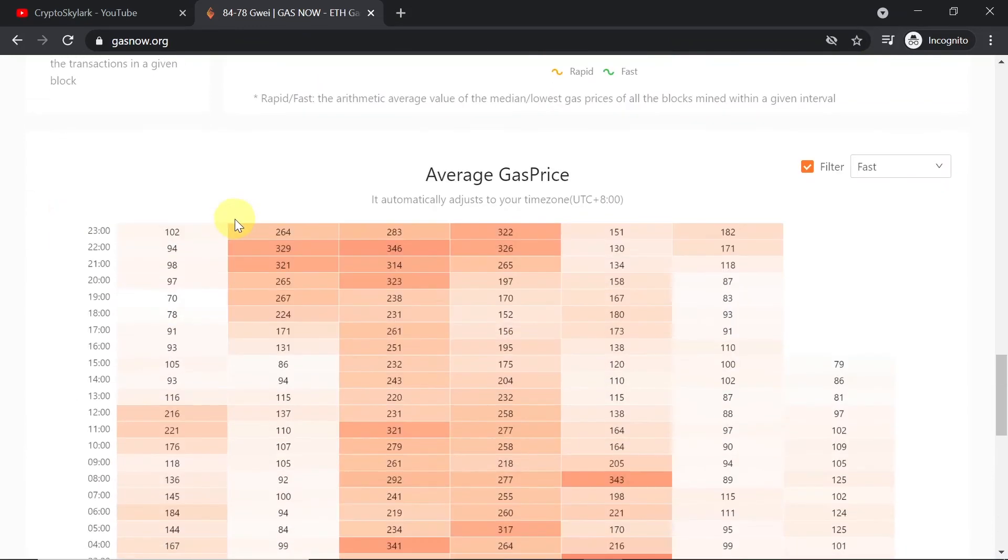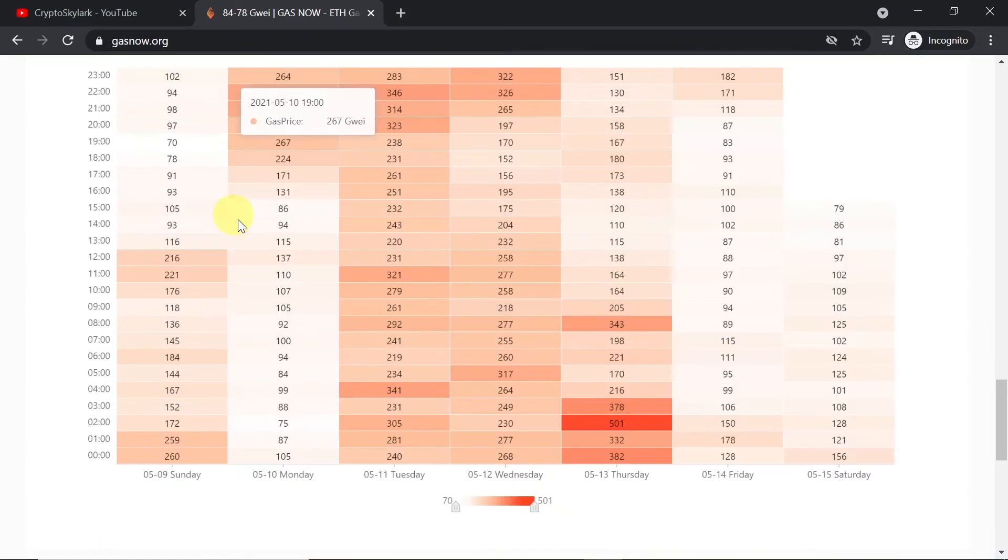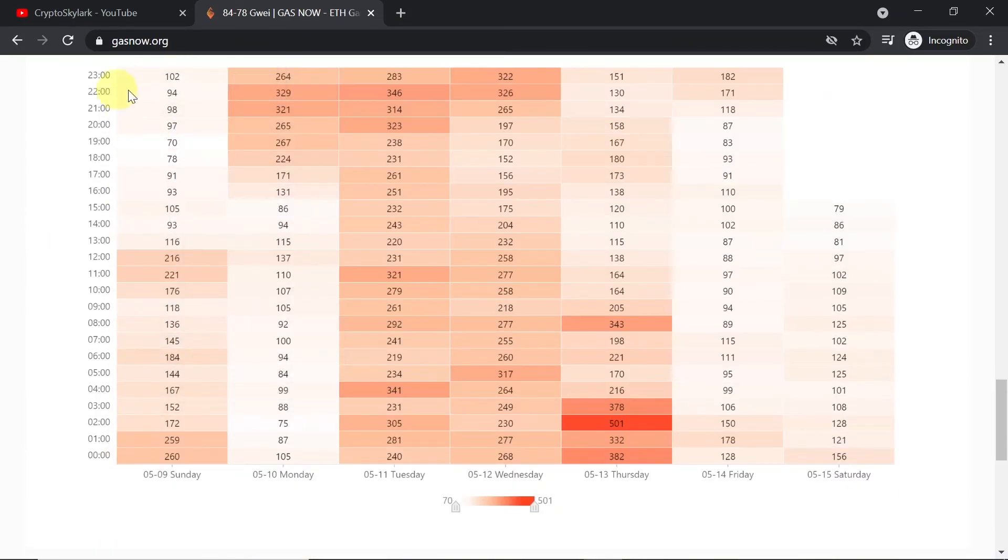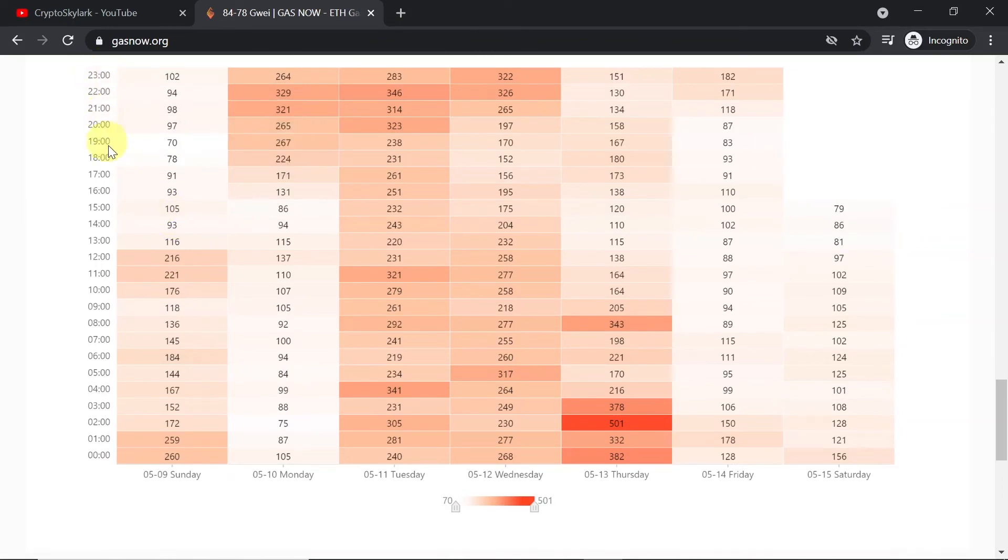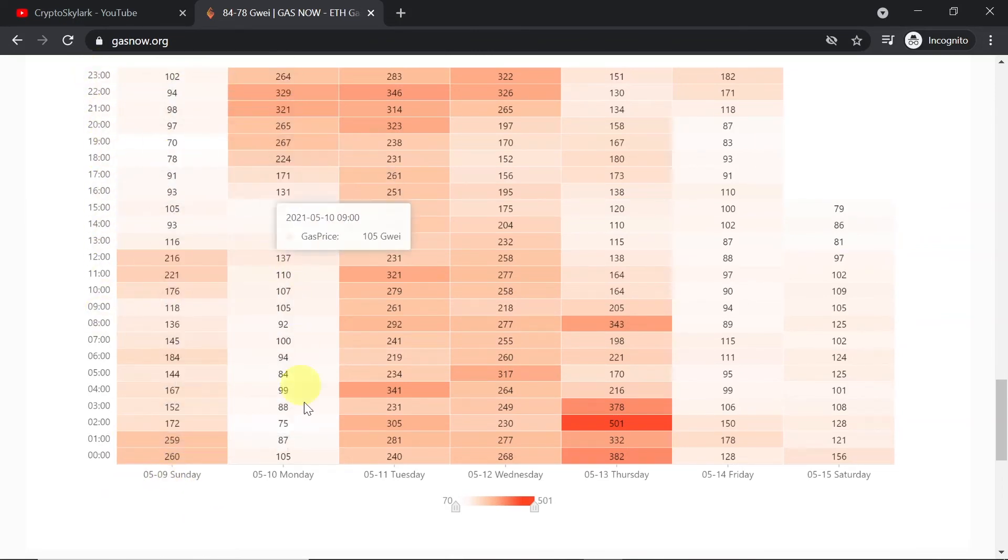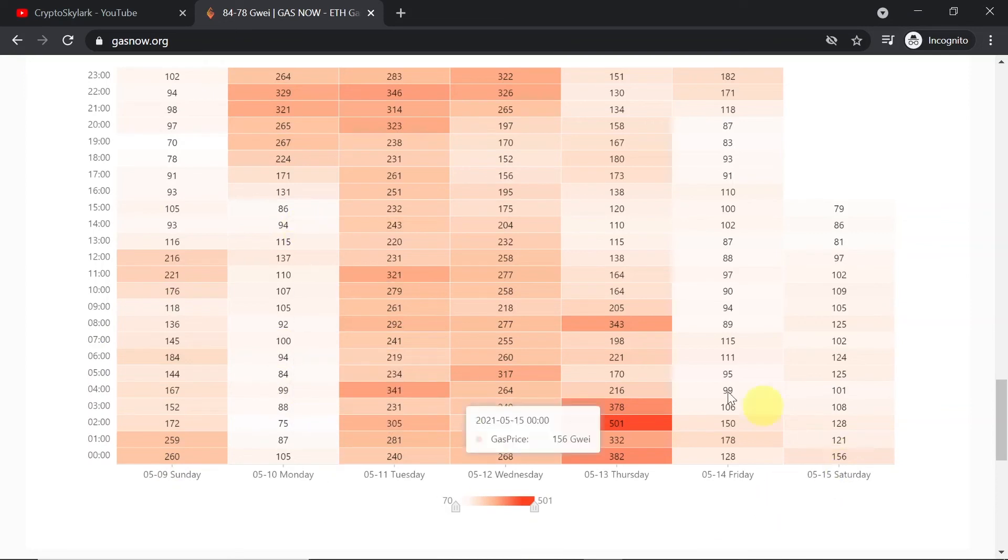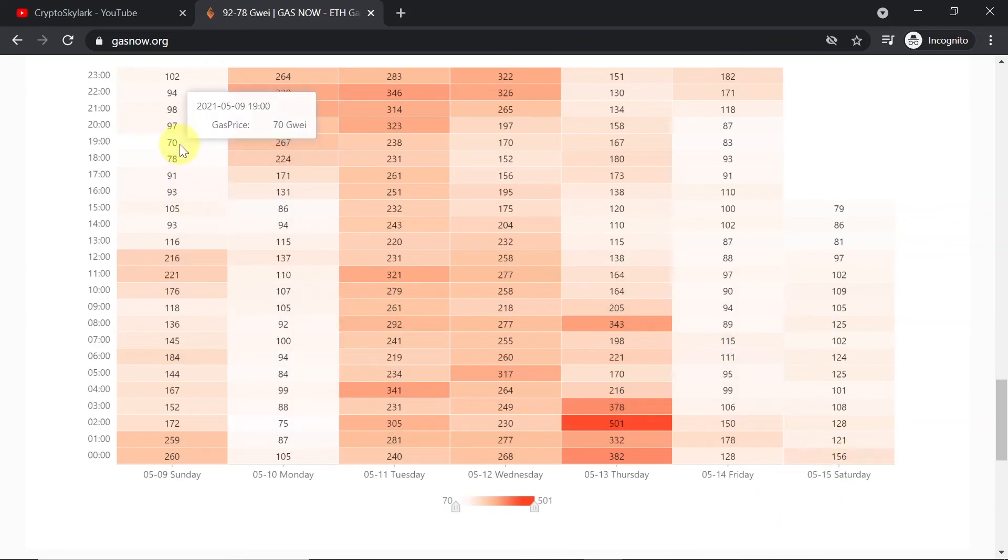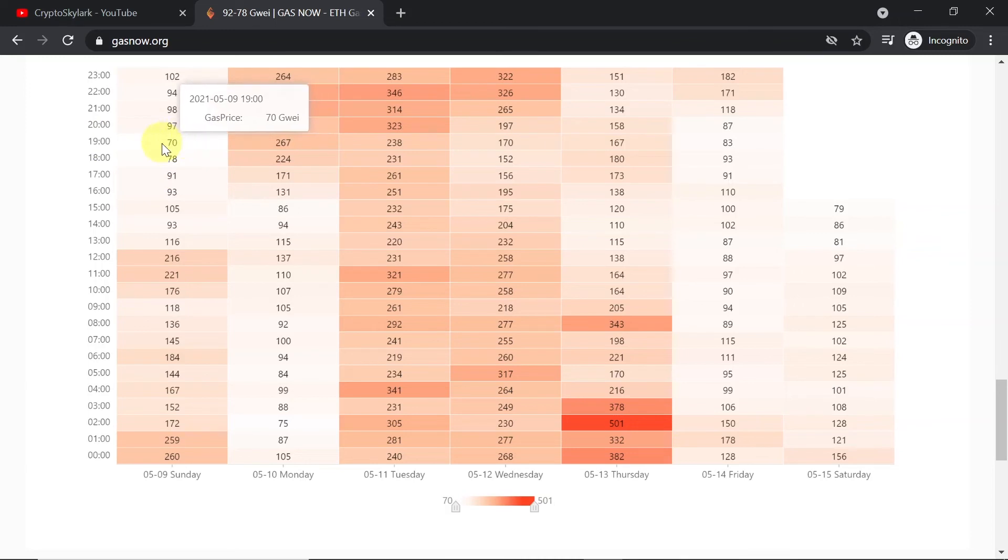And if we scroll further down we can see a very useful chart that shows us at which time of the day and which day the gas price is usually the lowest. So you can estimate that for example on Sunday around 7 pm the gas price would be the lowest.